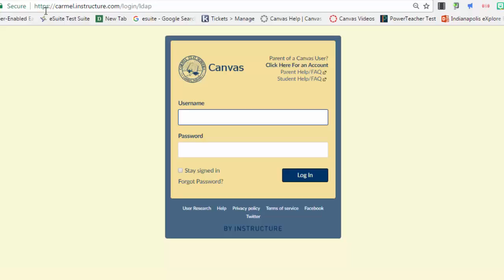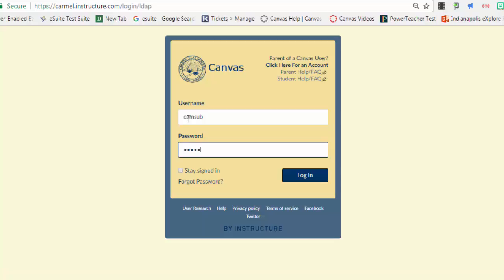Your login for Canvas is the same username and password you are using to log in to the computer. In this case, we will use CarmelMiddles, C-A-M, sub. Click Log In.